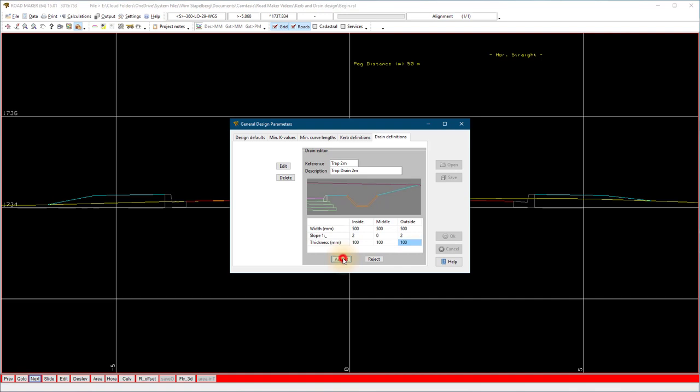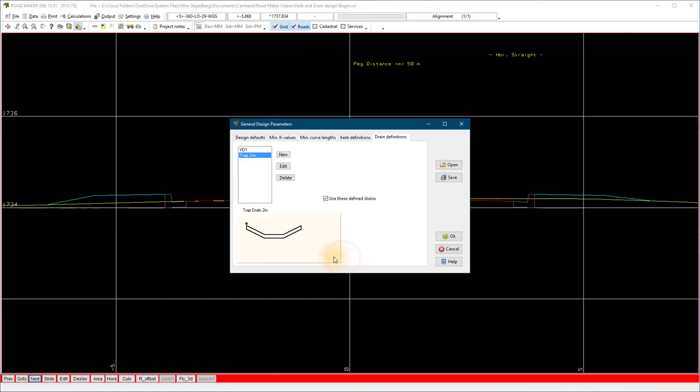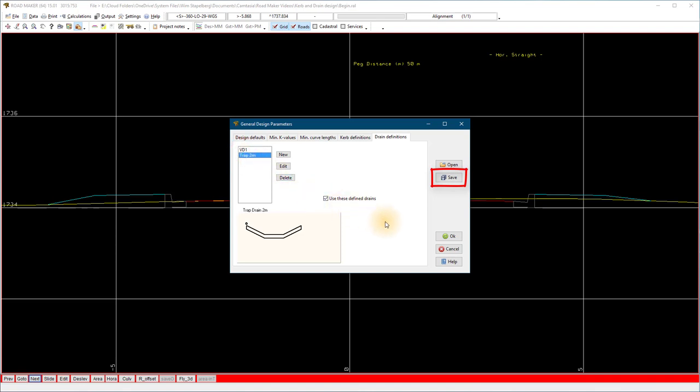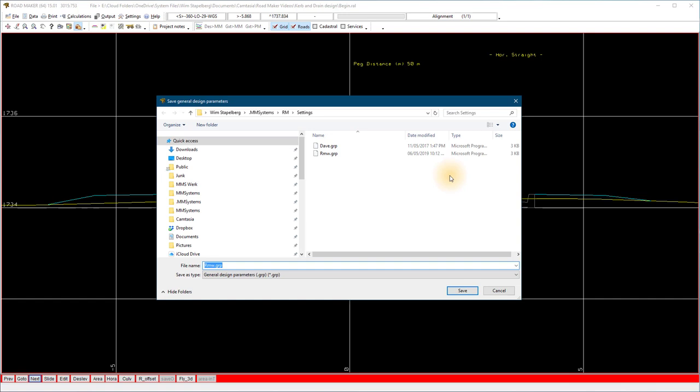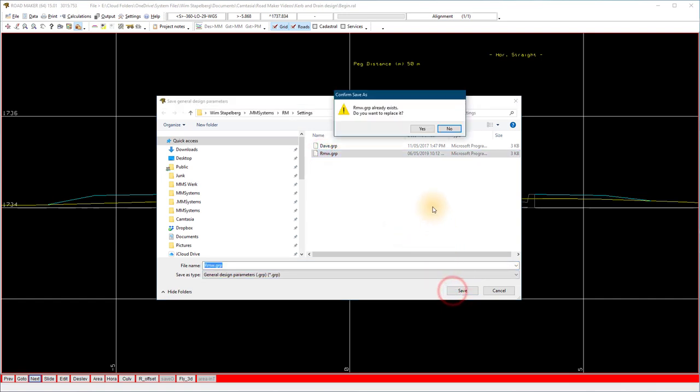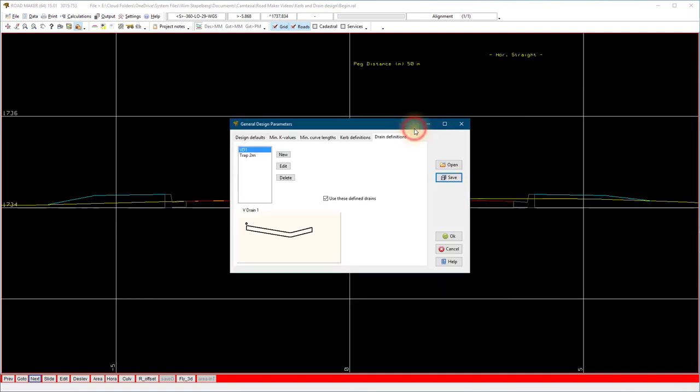If the drain definitions are acceptable, select save and save the rmw.grp file in the rmsettings folder. The same file we used for the kerbs. Now the drains can be used in any future designs.